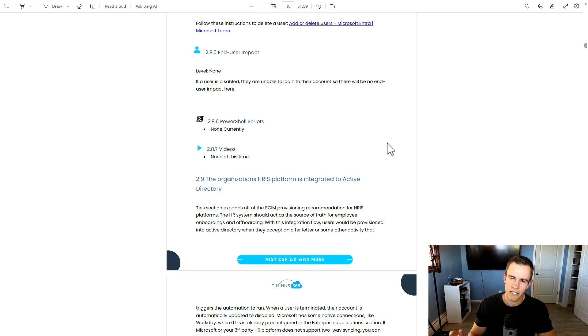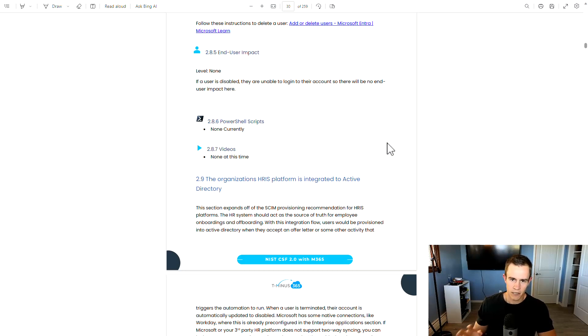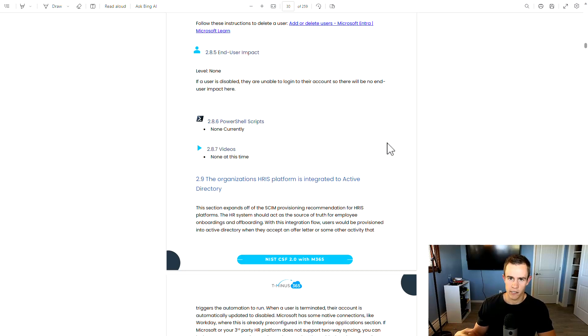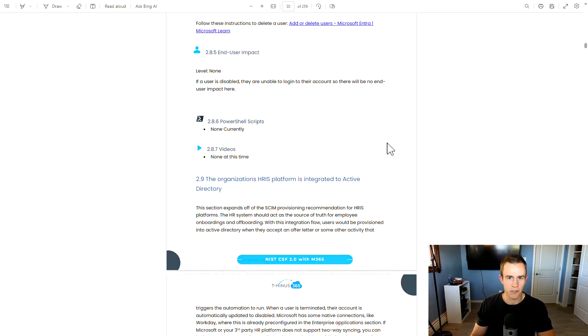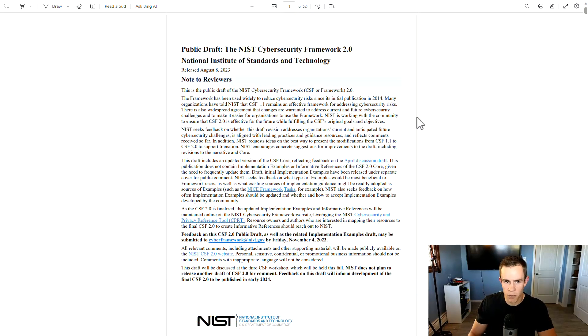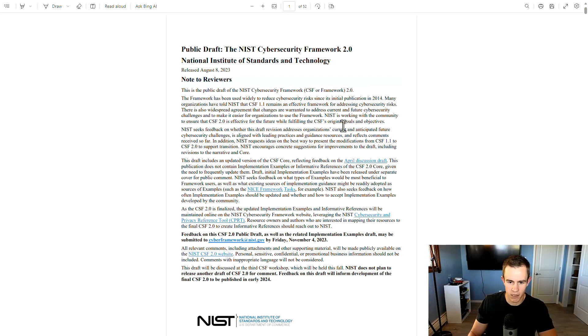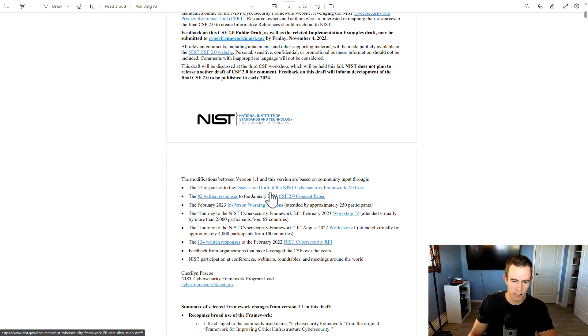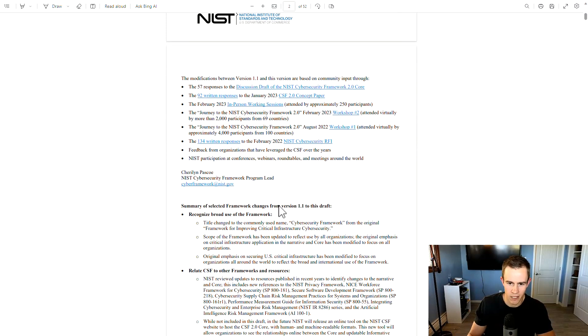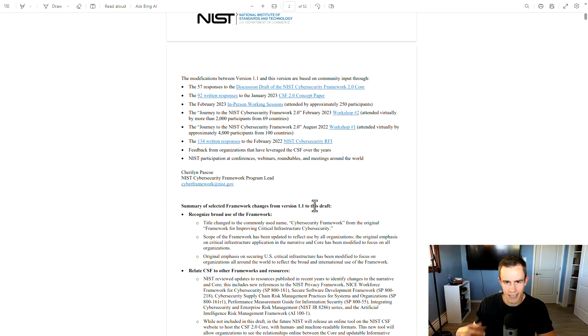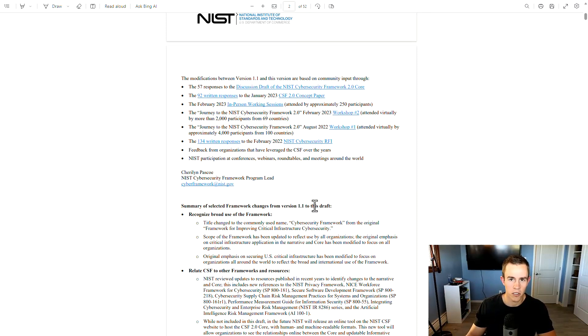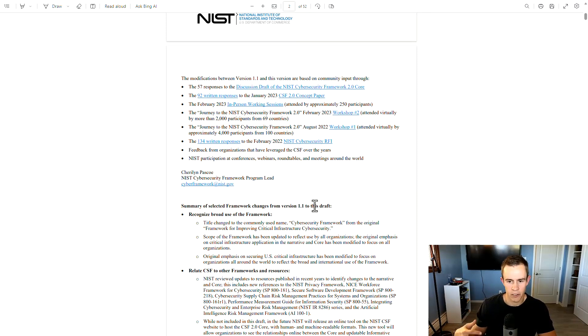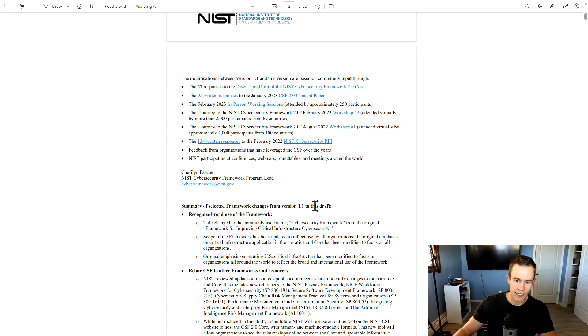But let's go ahead and dive into the NIST Cybersecurity Framework 2.0 just to see the public draft and to see some of the upcoming changes that are the major changes from the 1.1 framework that's been in existence for many years now. This publication's available online. I'll link it in my blog or this video below here as well. But effectively, it outlines the major changes that have been going on as far as the summary from the version 1.1, and then gets into some of the major changes such as introducing another core function, which is govern.